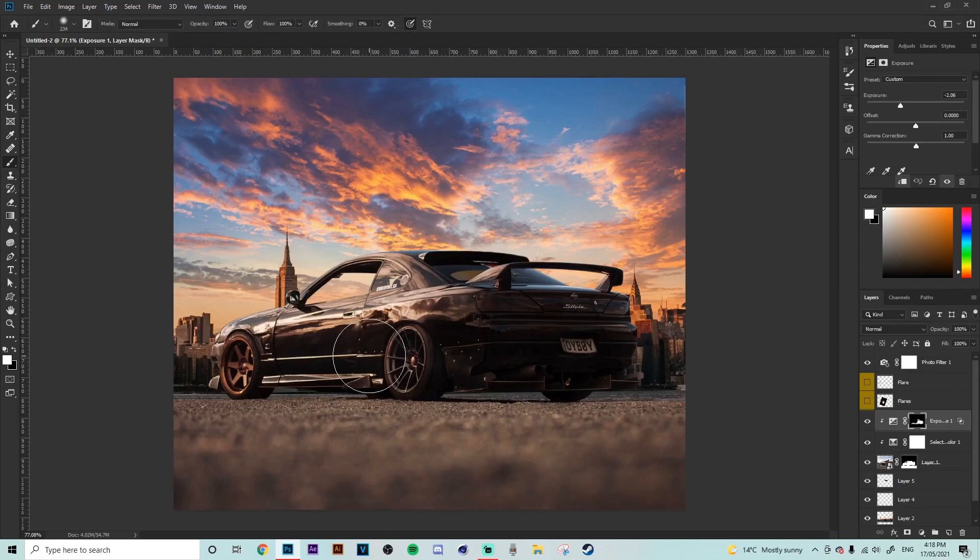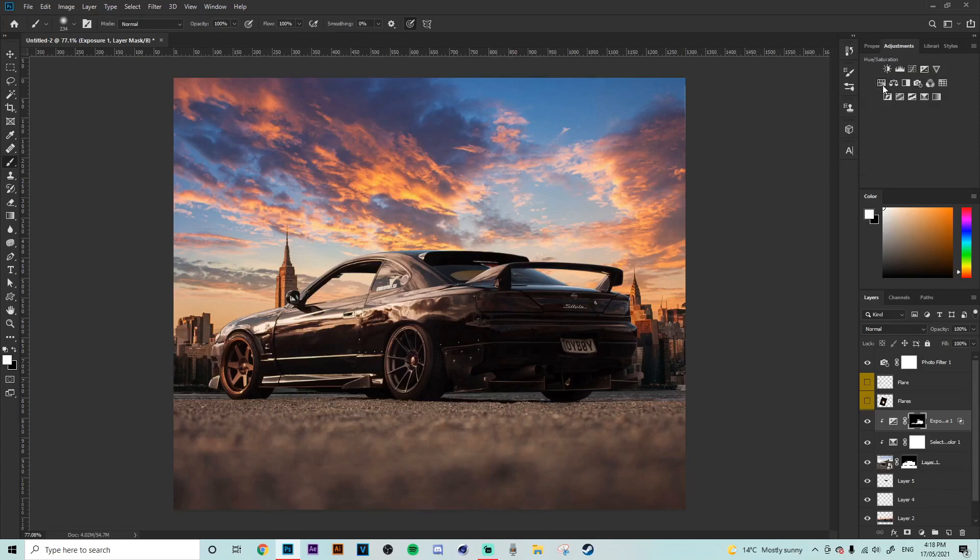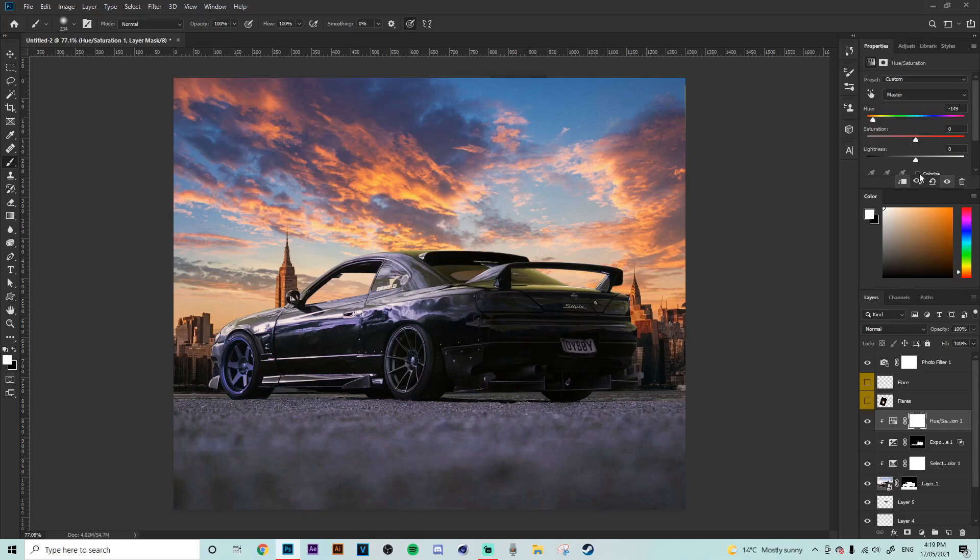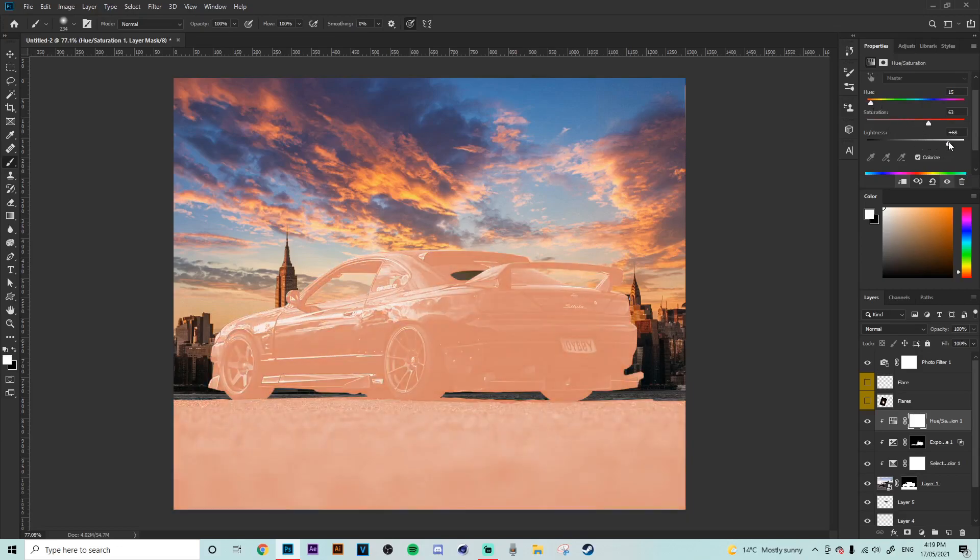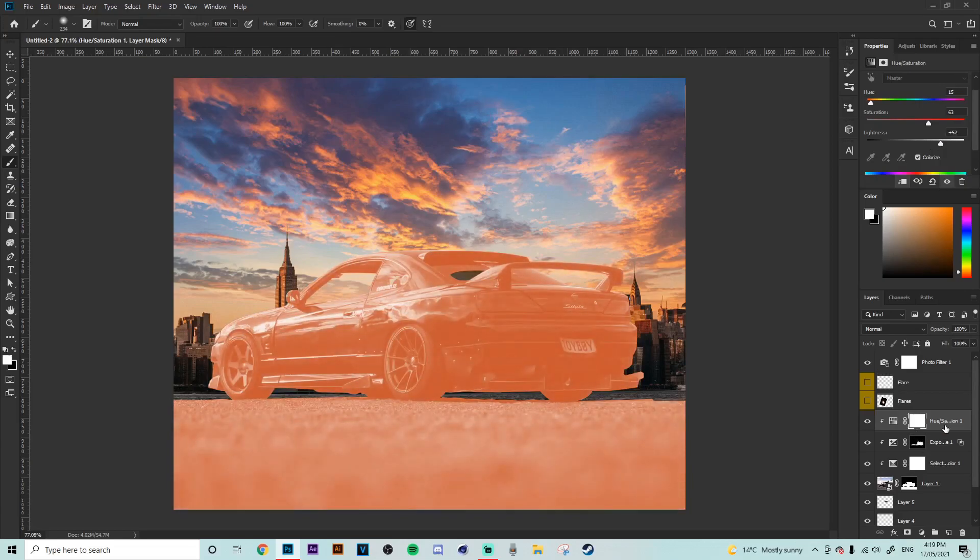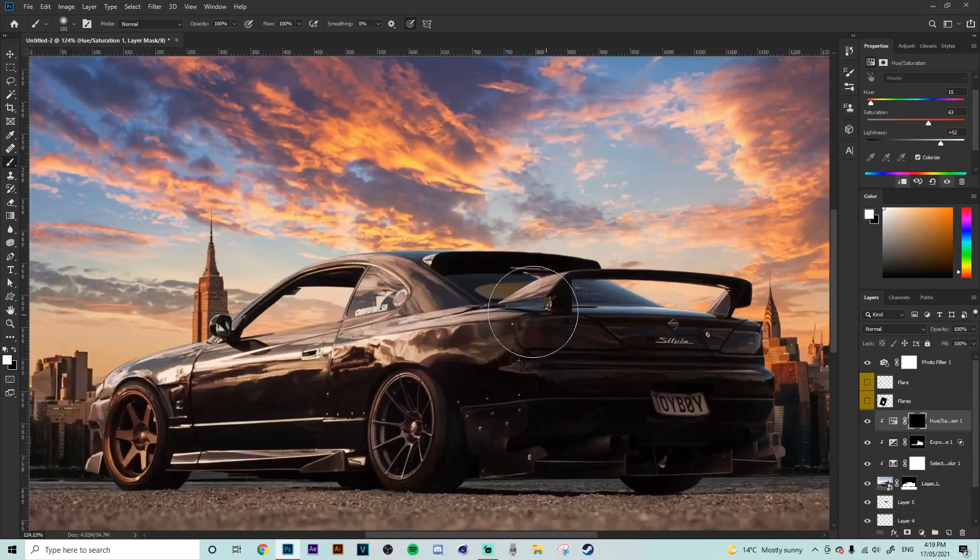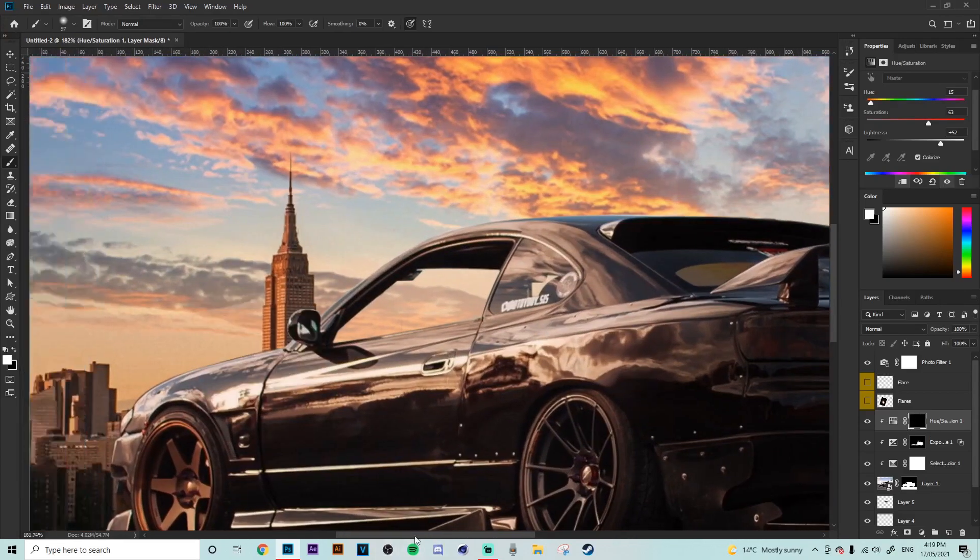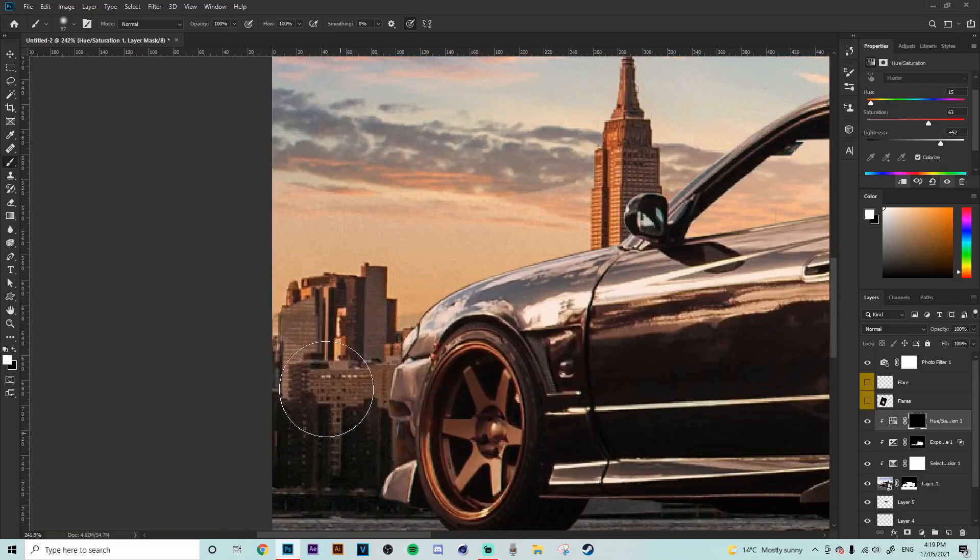All righty guys so now we're going to work on adding some highlights to the car to match the back of the background. So we're going to go to our adjustments and then grab a hue and saturation clip that on using alt yet again and then we're going to colorize down the bottom here. We're just going to grab an orange to yellowish sort of color up the saturation quite a bit and up the lightness so it's looking something like that and then we're going to control I grab out a white brush and on the layer mask we're just going to paint over the edges of the car here.